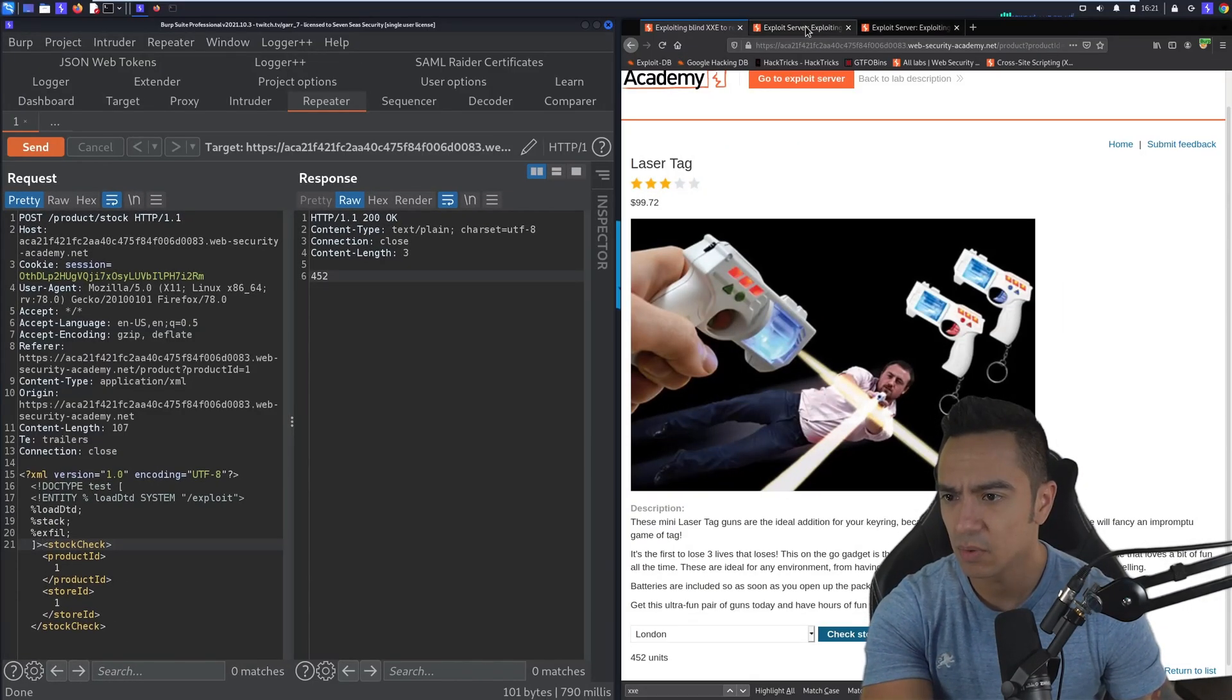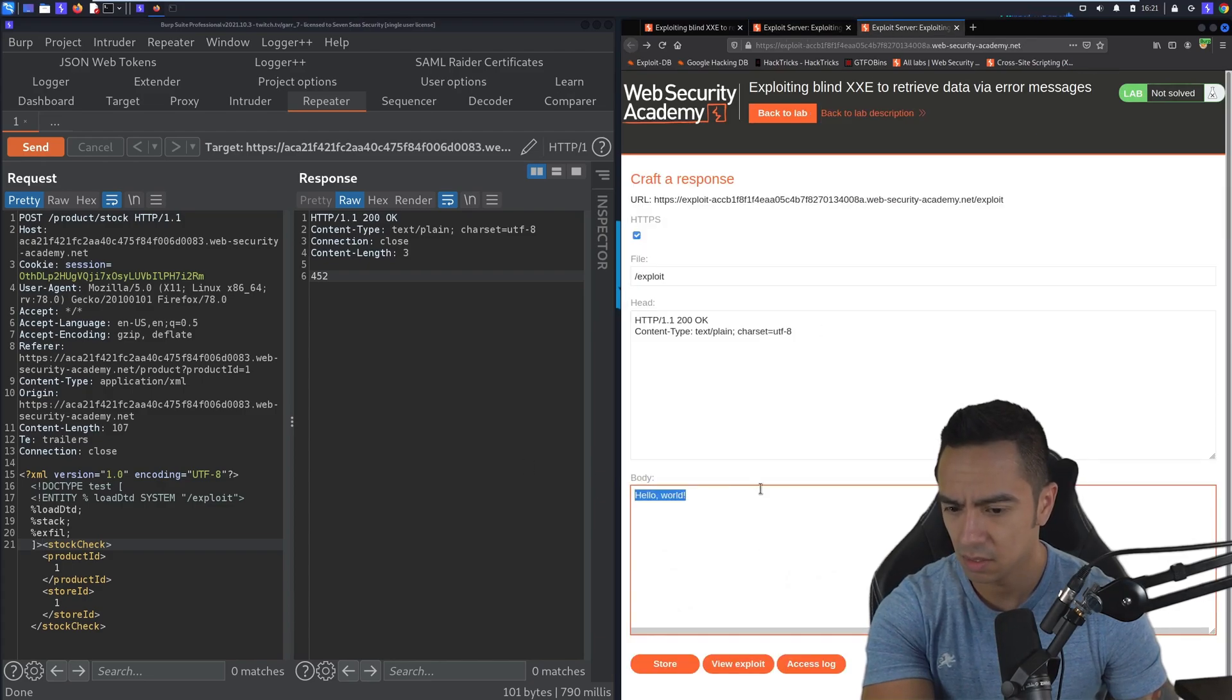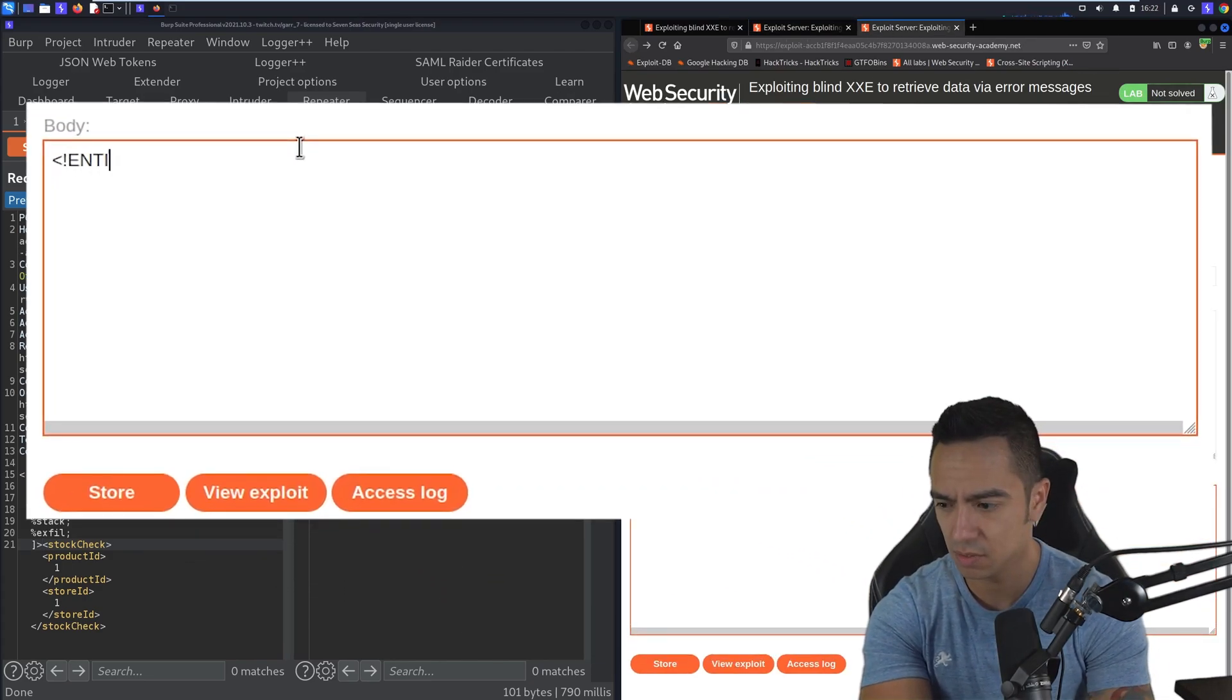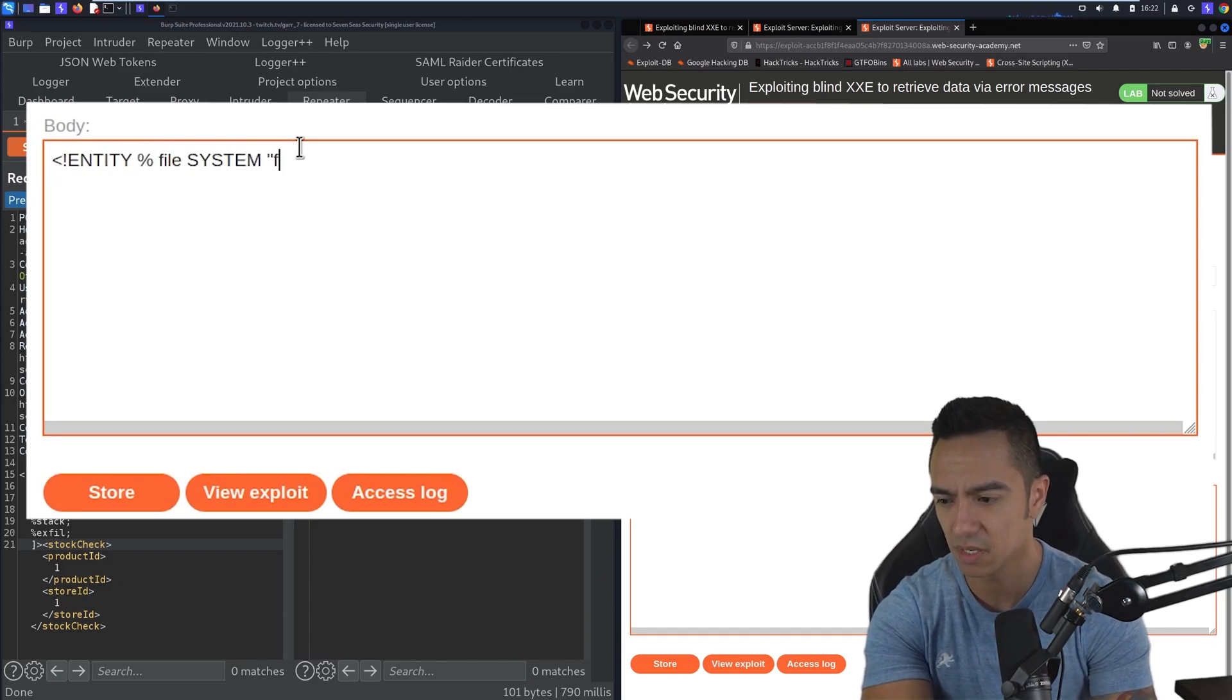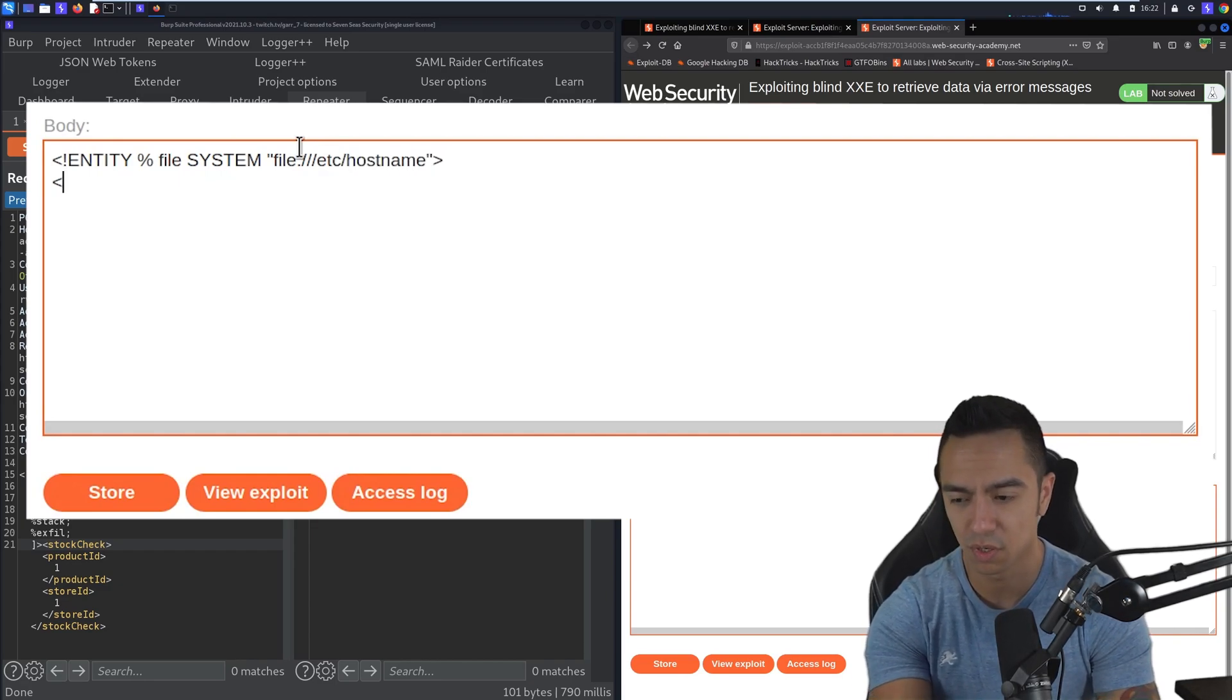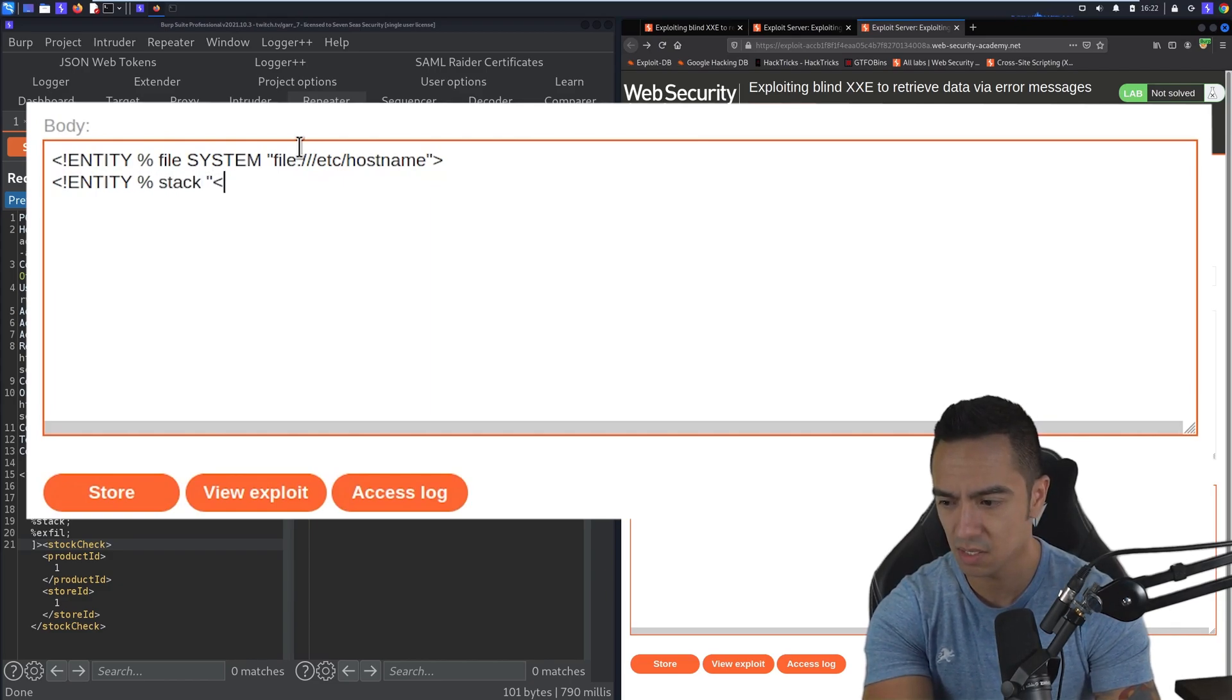We need three entities. Technically we need a file entity, which is the file that we're trying to exfiltrate. /etc/ will do hostname just to be safe for now, just so we can do a known good payload here. Stack, which is going to stack those entities.